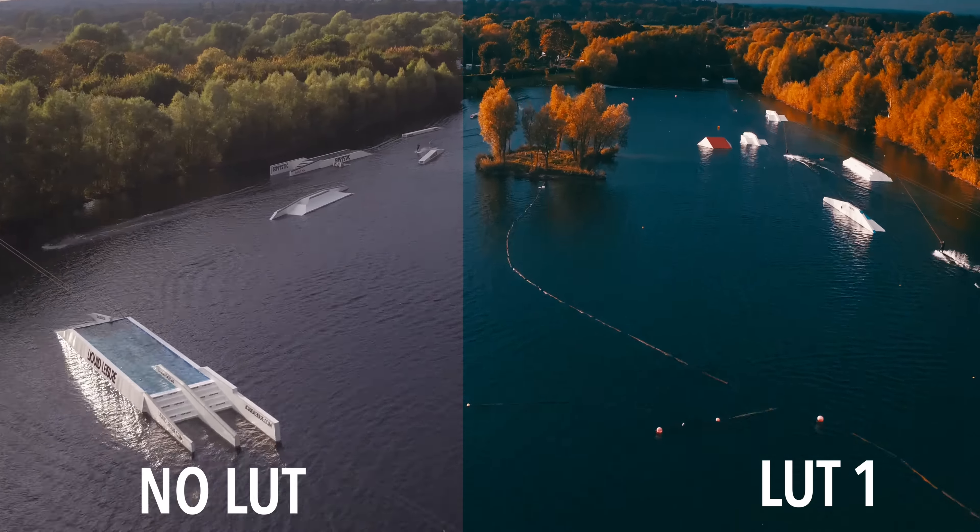We use LUTs in our videos to create different looks depending on the emotion of the video. A gray, cloudy day can be turned into a dramatic dark scene with just a simple LUT. An epic cliff can look even more epic in seconds.